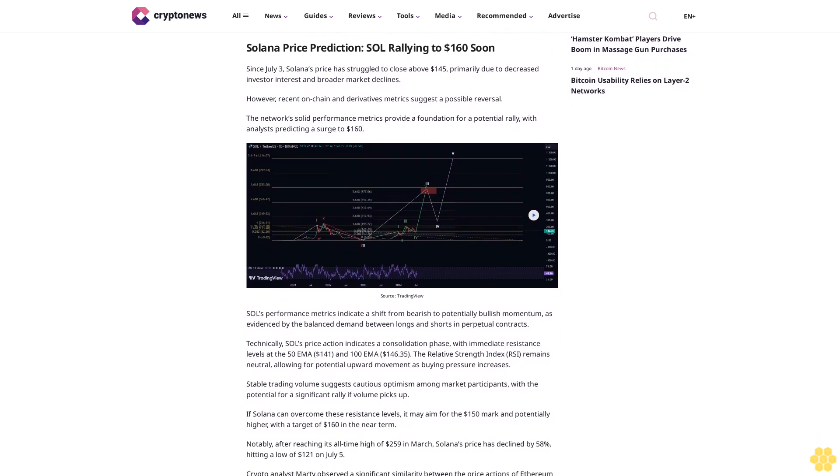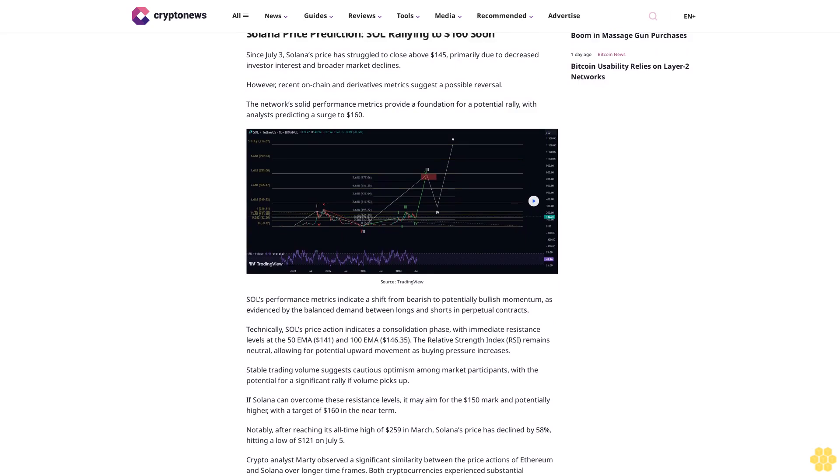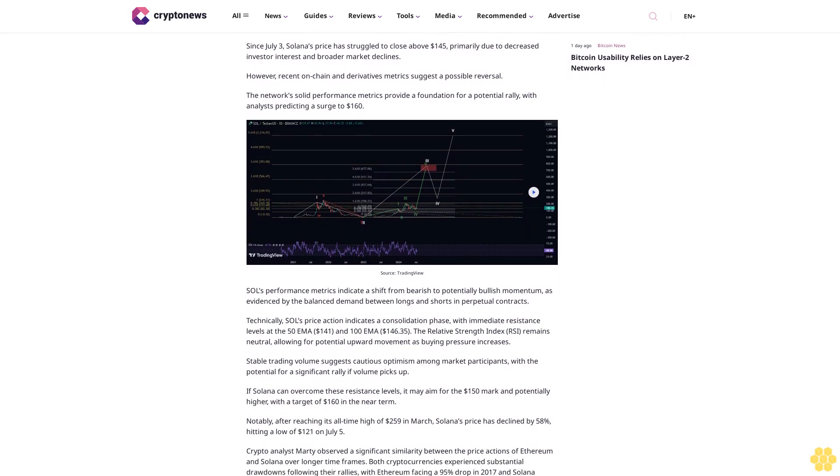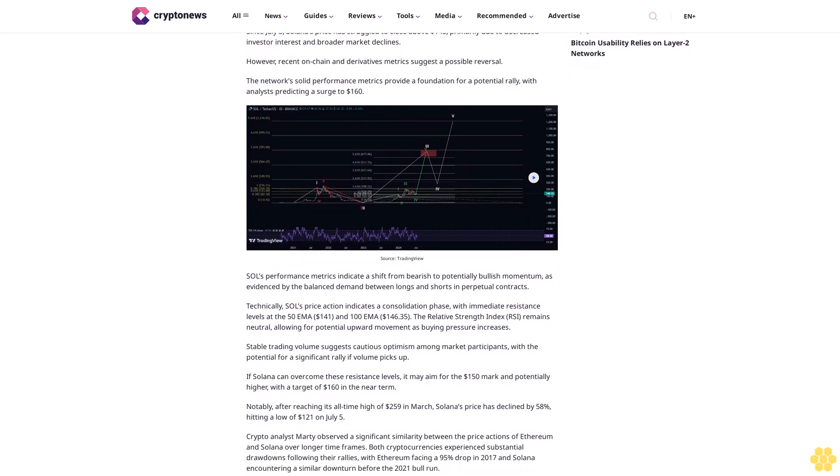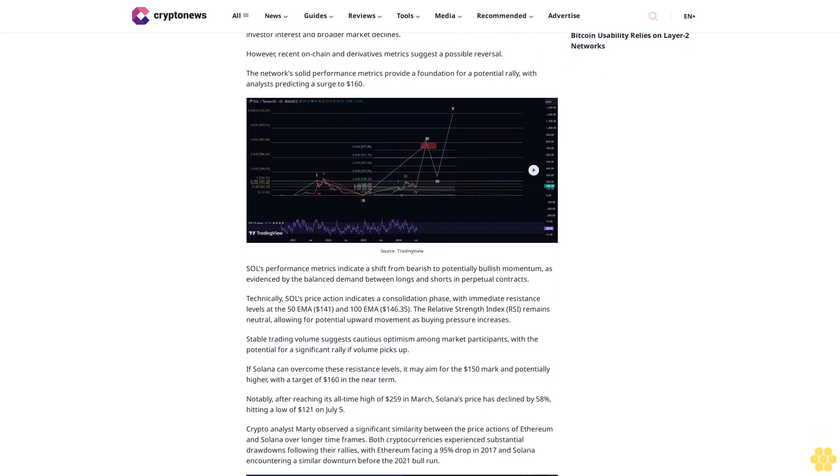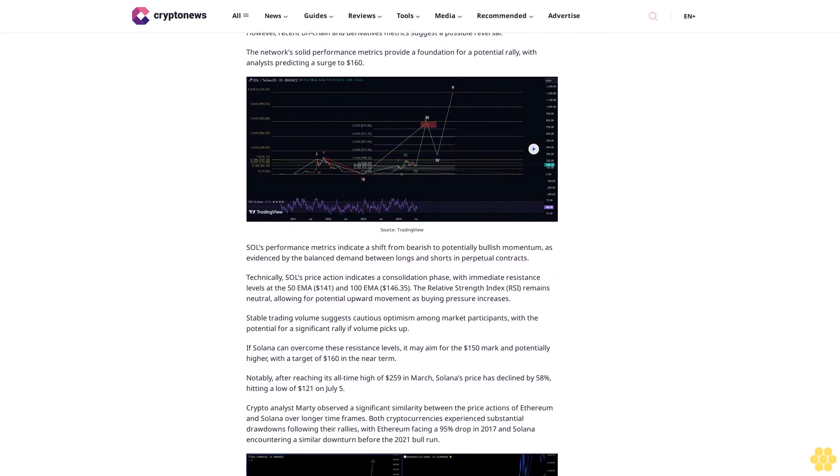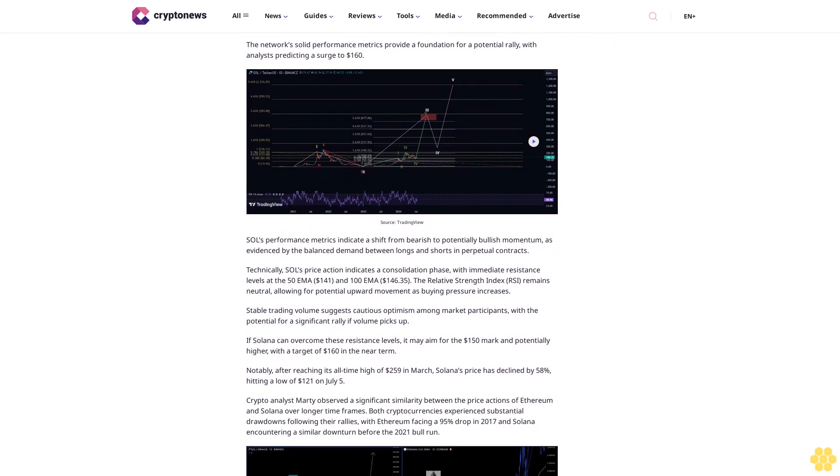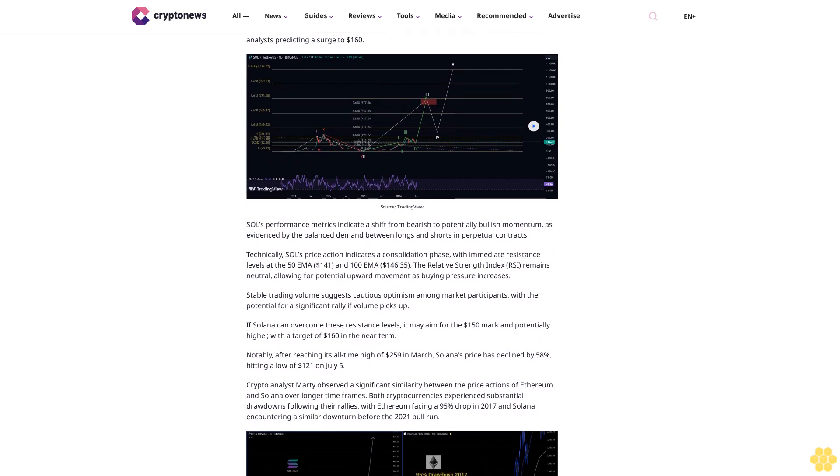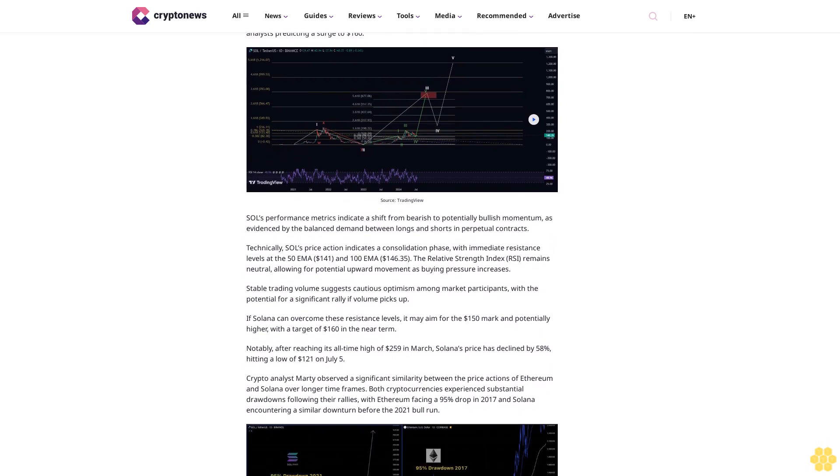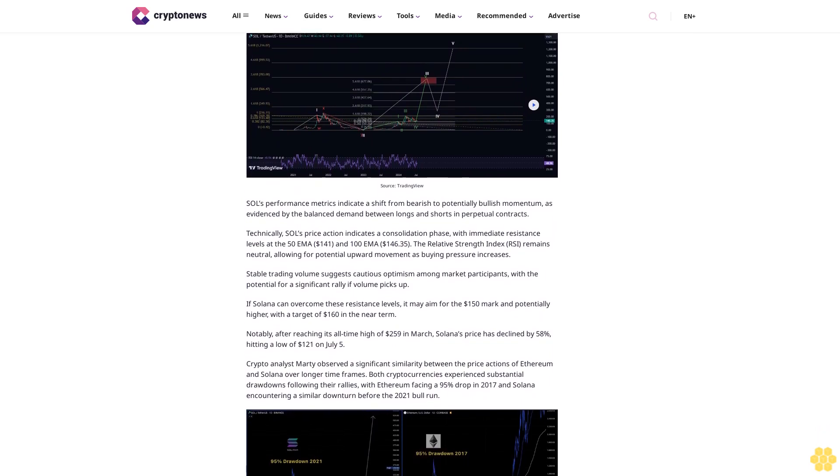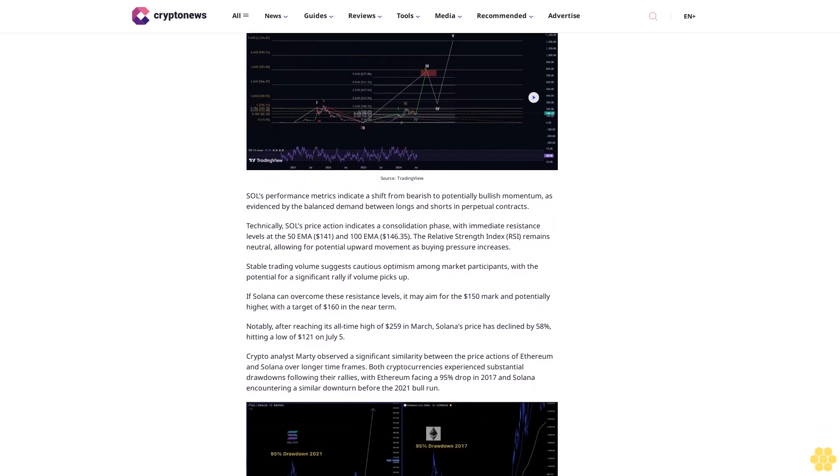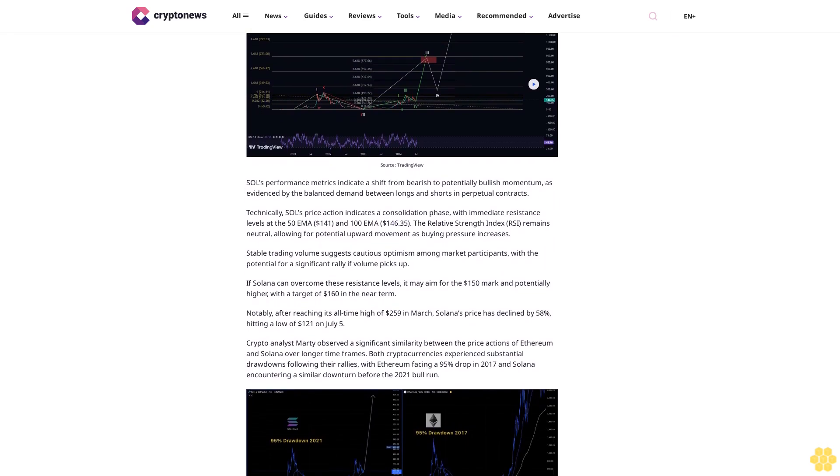Solana price prediction: SOL rallying to $160 soon. Since July 3rd, Solana's price has struggled to close above $145, primarily due to decreased investor interest and broader market declines. However, recent on-chain and derivatives metrics suggest a possible reversal.